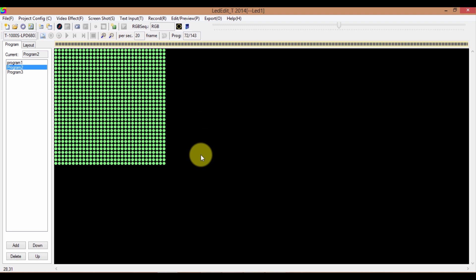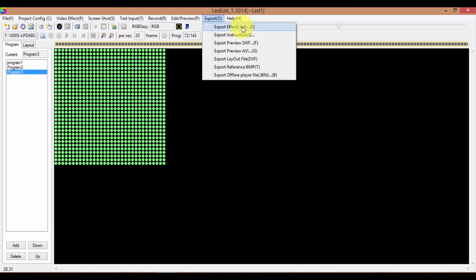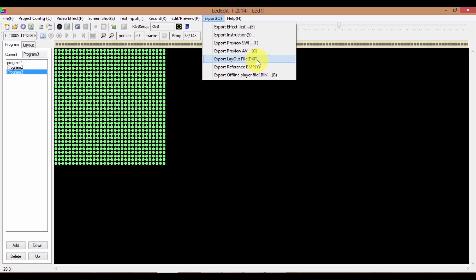The next step is to export these programs. Click on the Export button. You have several options: you can export the LED effect, export the instructions, export it as SWF animation, export it as AVI video file, export the layout, export the layout as bitmap, or export an offline player file which is a bin file. In my case, I just want to export it to the SD card and play it on my controller. Click on Export LED Effect.